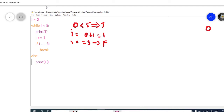Again the control is transferred to the while loop. The condition is i less than 5, and the i value is 1, so 1 less than 5 is true. The print statement is executed and the value of i is printed. The value of i is 1, so in the output we are having 1.